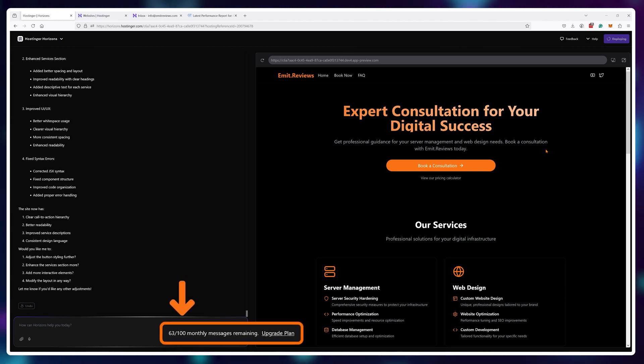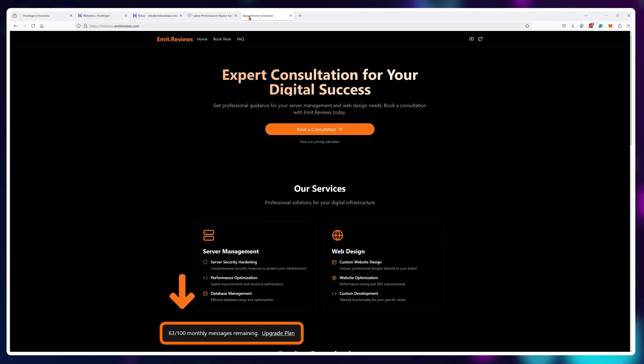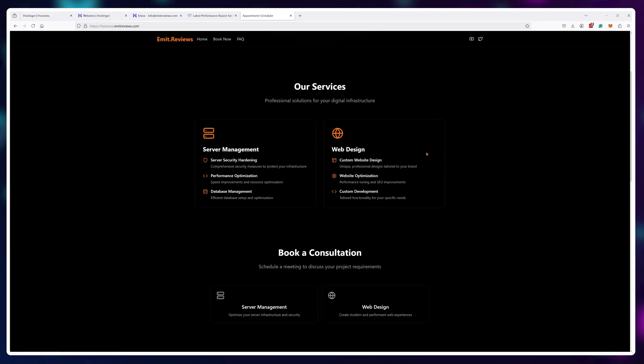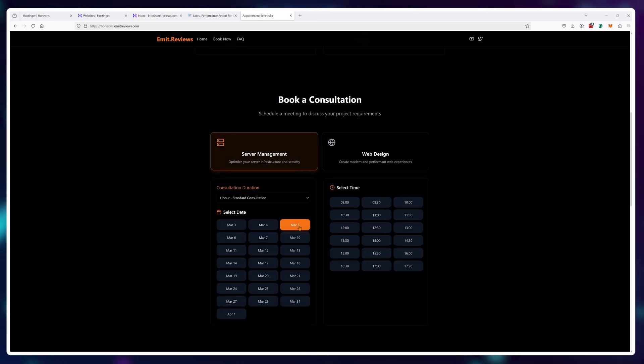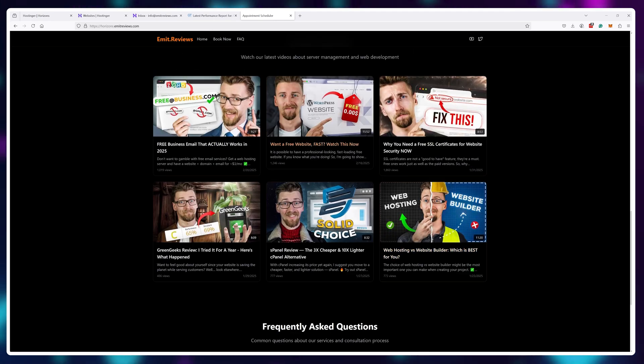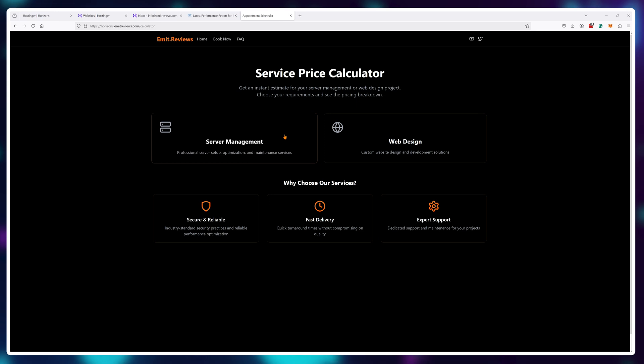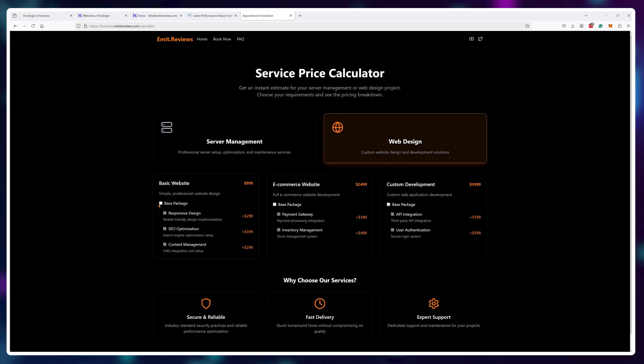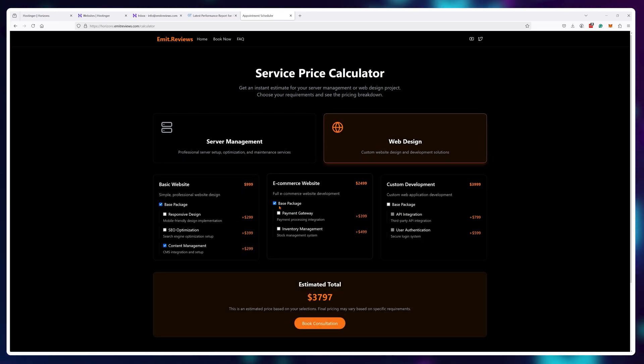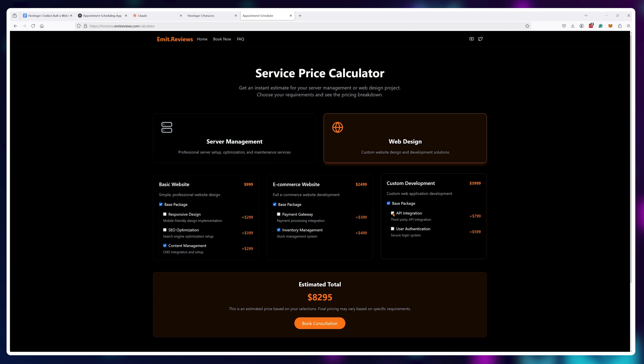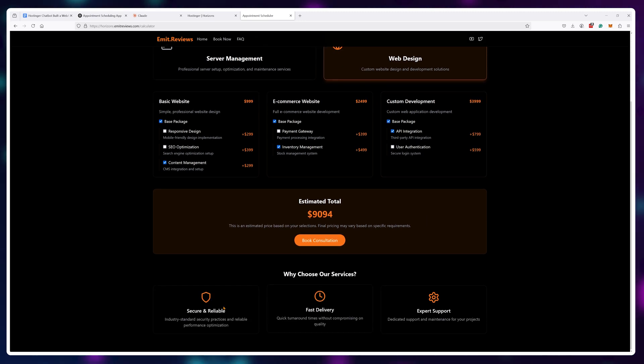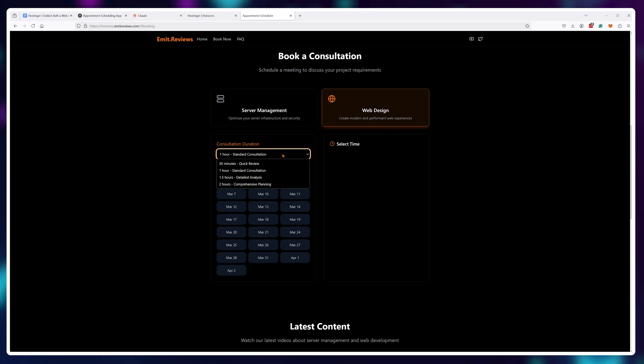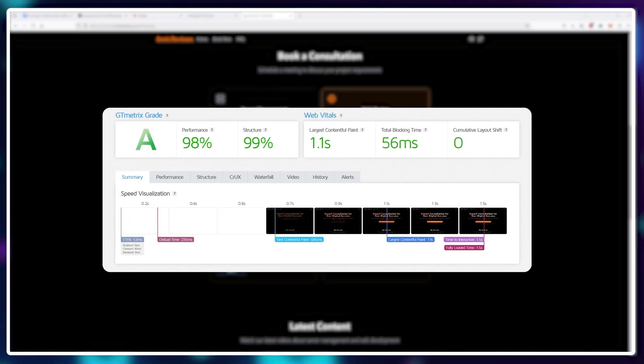At this point I've used around 40 prompts out of my 100 monthly ones and I would say I truly created a website using AI. I didn't do shit. Basically it's all Hostinger Horizons and it's a highly customized page with tons of custom functionality. It's definitely not a template look and the website loads great.